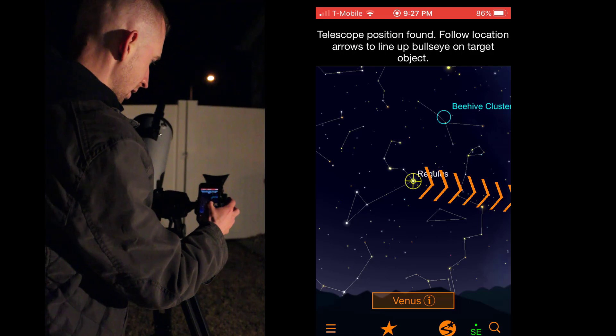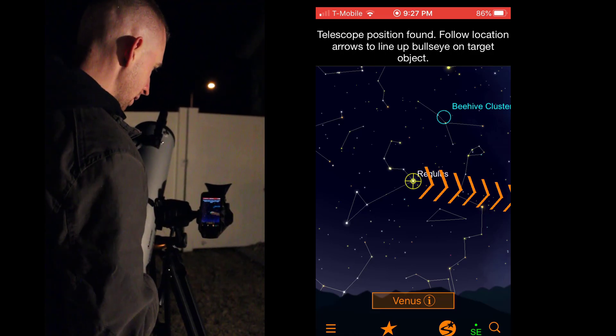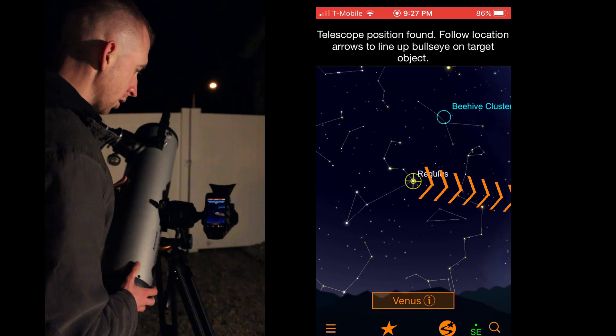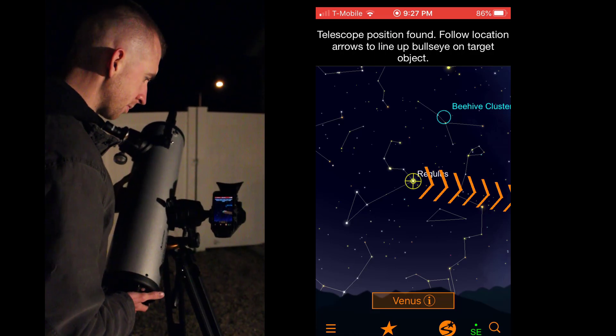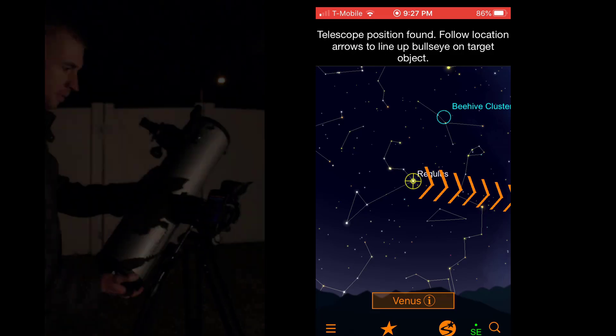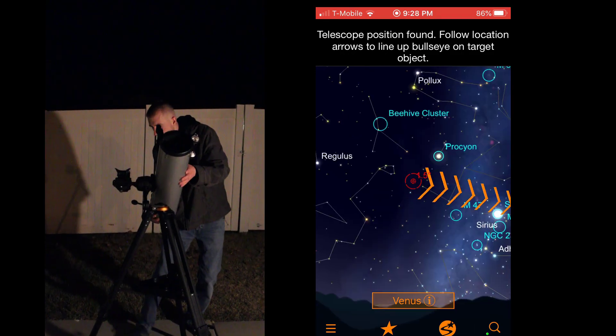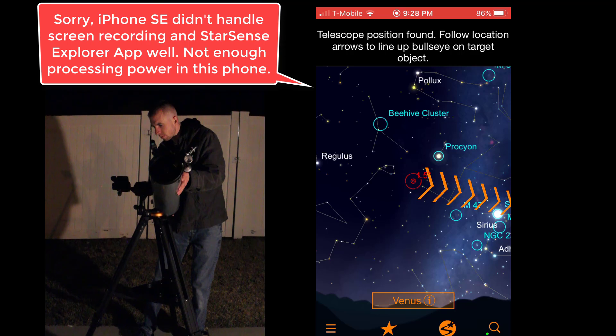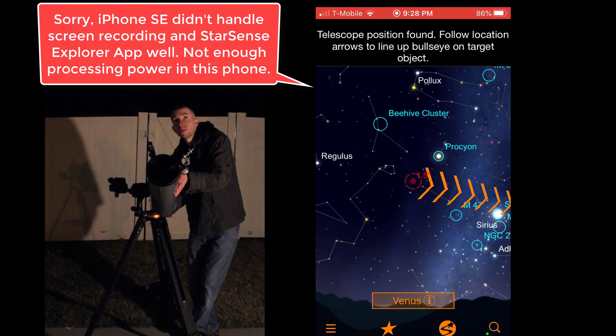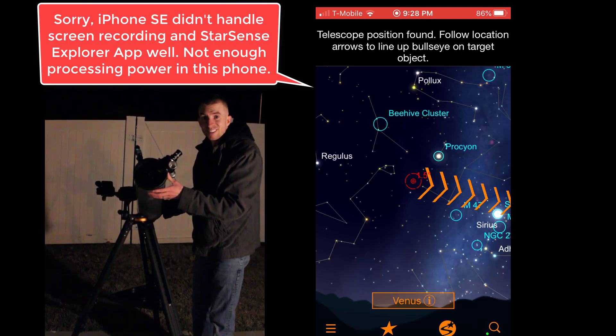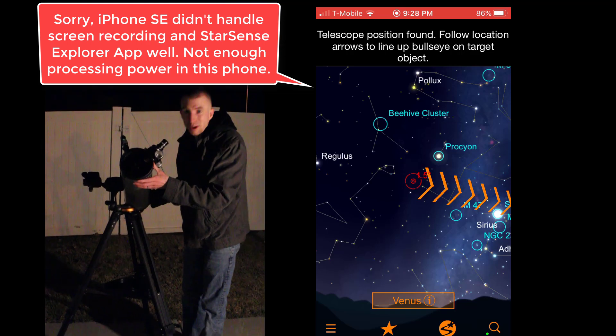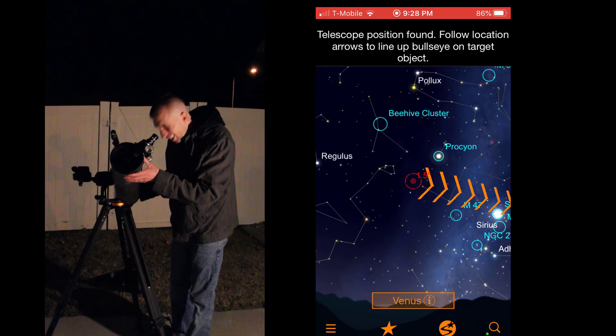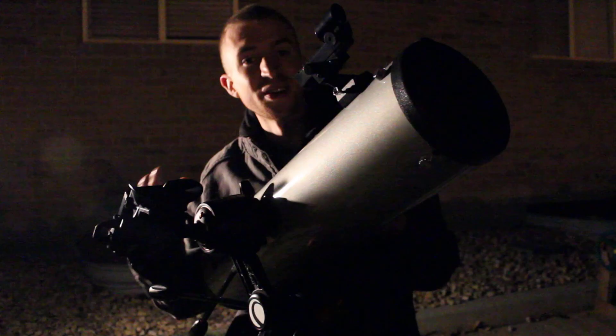I'm actually going to move that. Let's find some... Well, I guess we can try and shoot for that. Let's go over here. Perfect. Right in the eyepiece. Bright as ever. That's pretty awesome.